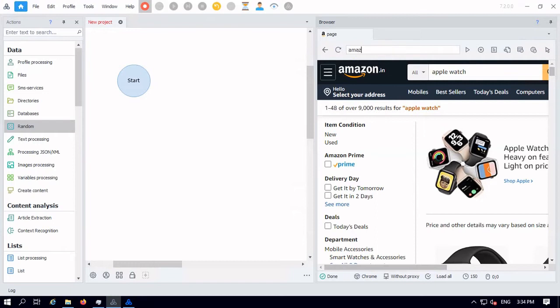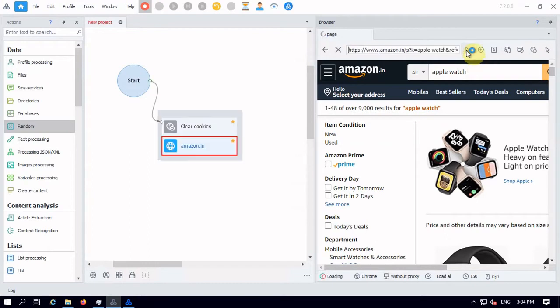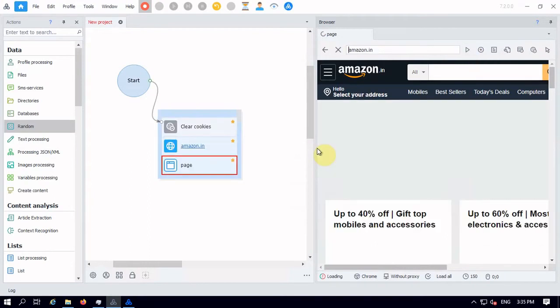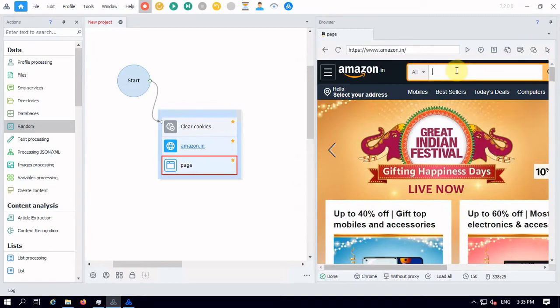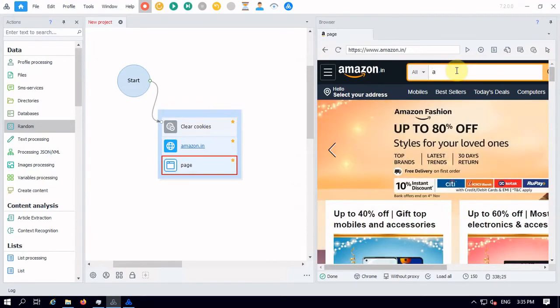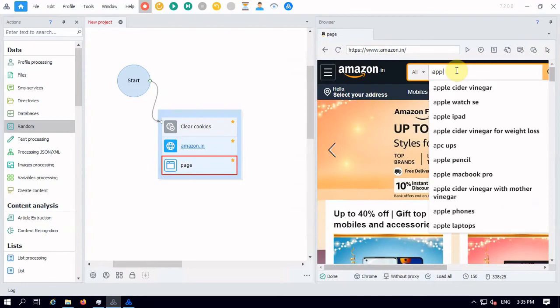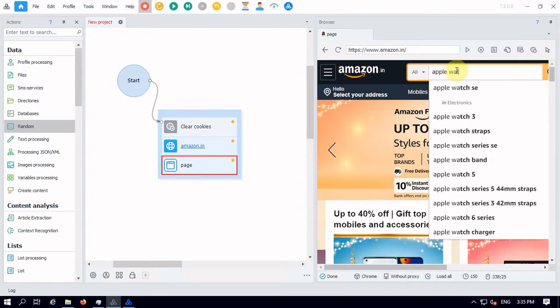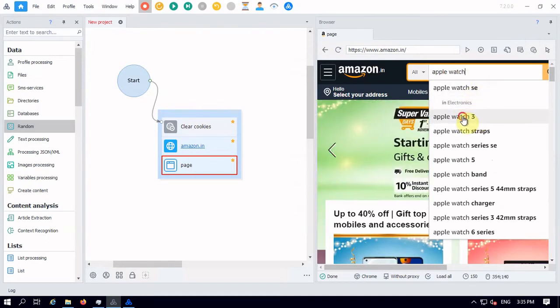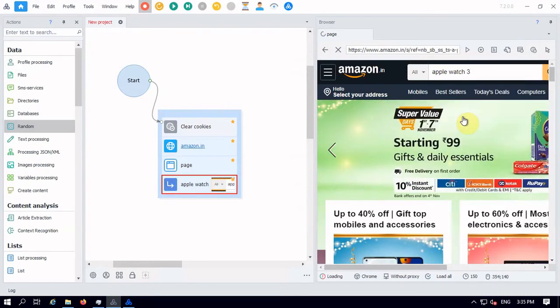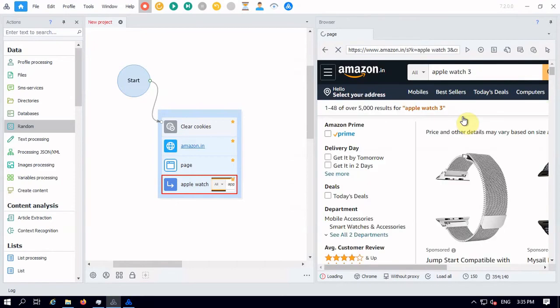Amazon.in. So once I enter the URL, I need to click on this. It will launch a page where I will search my product, Apple Watch. So let's select this one.